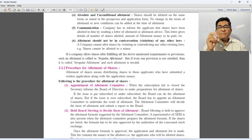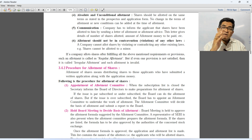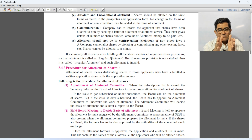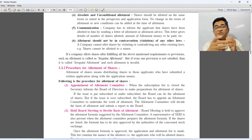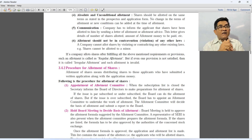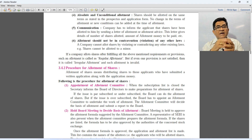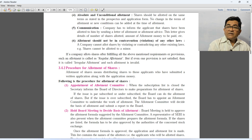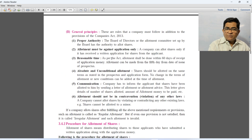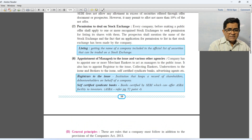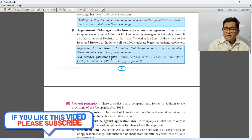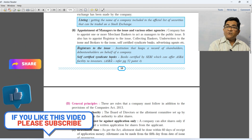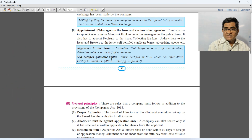Last general principle — allotment should not be in contravention of any other law. The allotment should not be against the provisions of other existing laws; the company cannot allot shares by violating or contradicting any existing laws. I hope these provisions and conditions for allotment of shares — both statutory provisions and general principles — are now clear to you. If you liked the video, please like, subscribe, and share. Thank you very much.